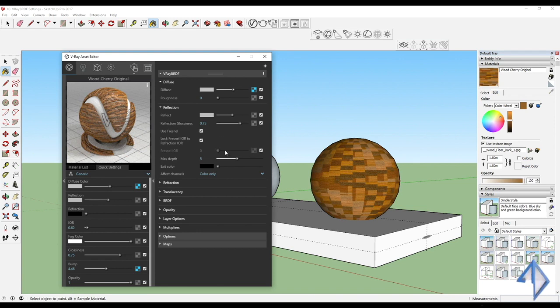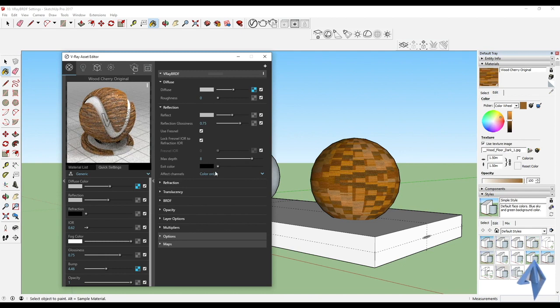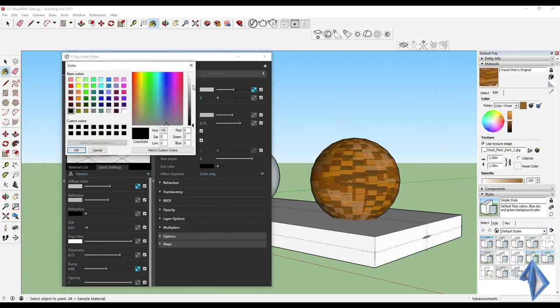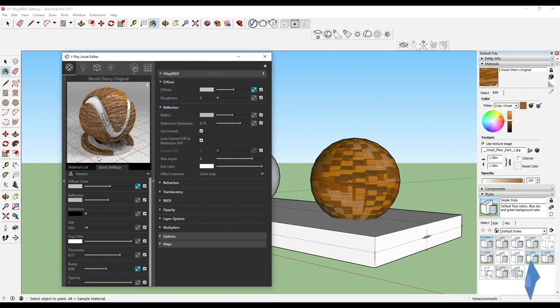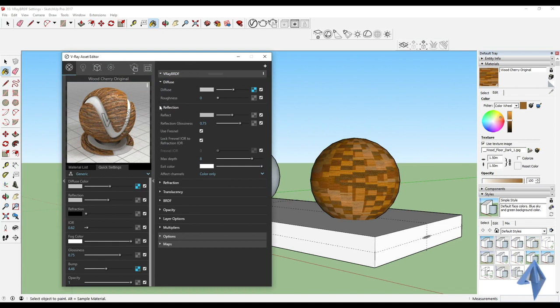You can see the max depth. Let's say I reduce that, the depth automatically of our entire reflection starts to change. Then we've got the exit color. We can switch that to let's say white. That's basically how you guys are going to completely adjust from the V-Ray BRDF as well.